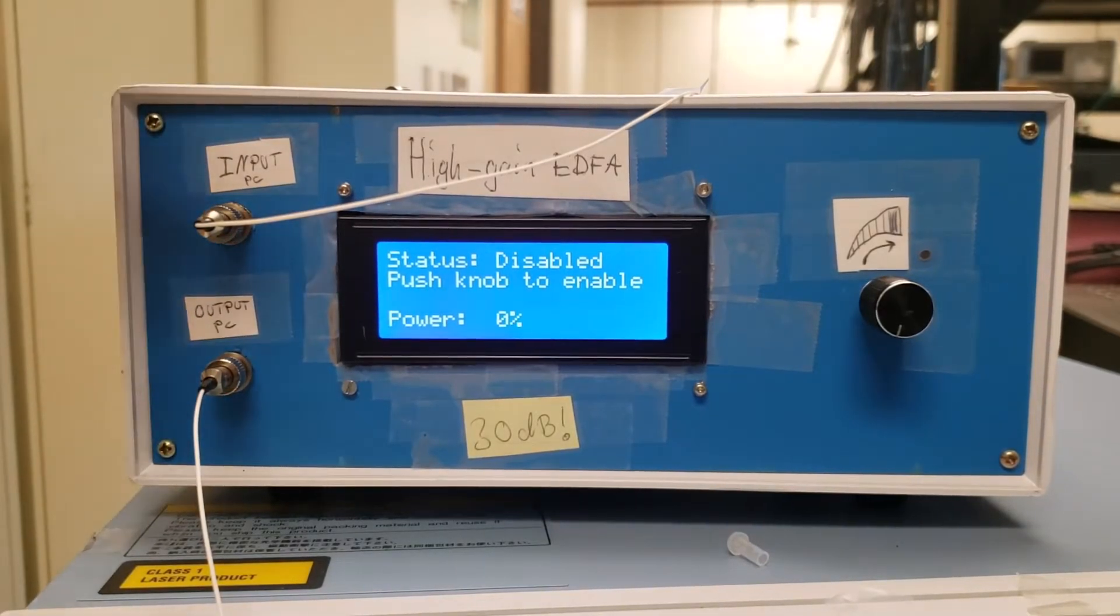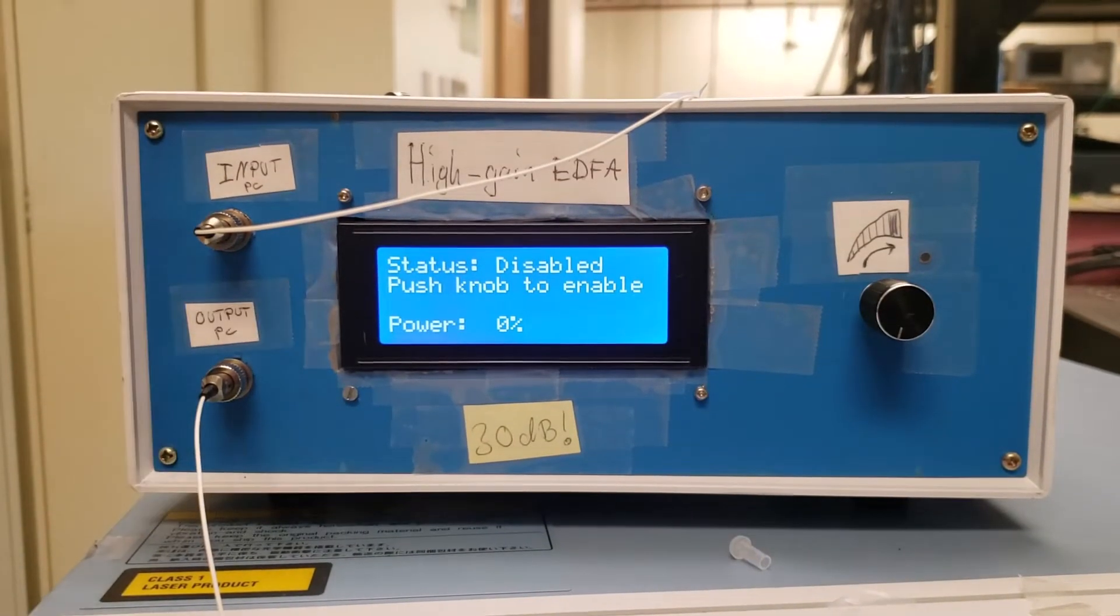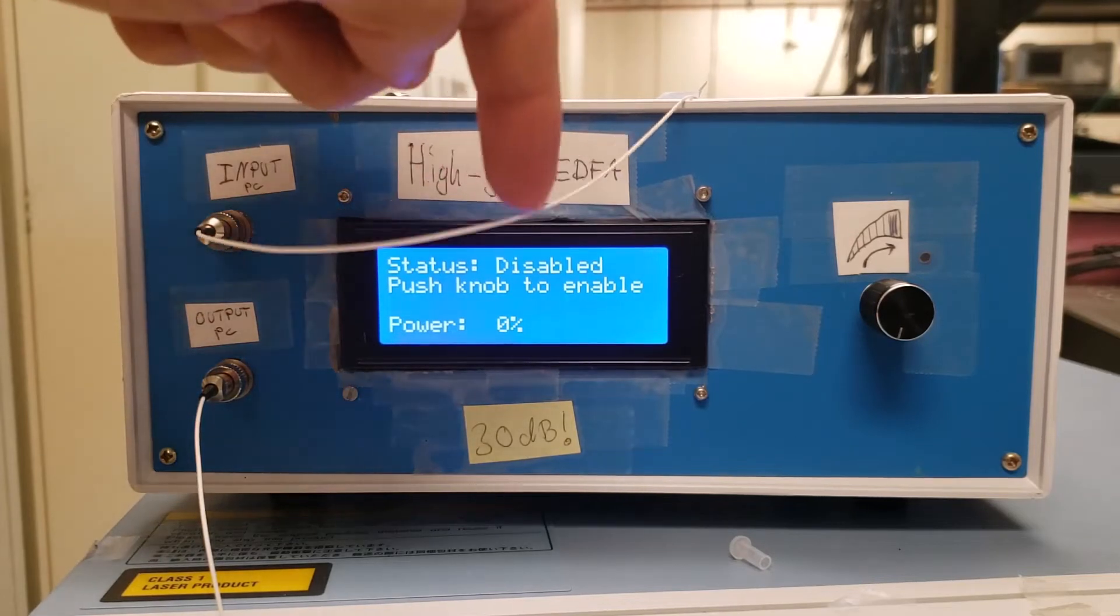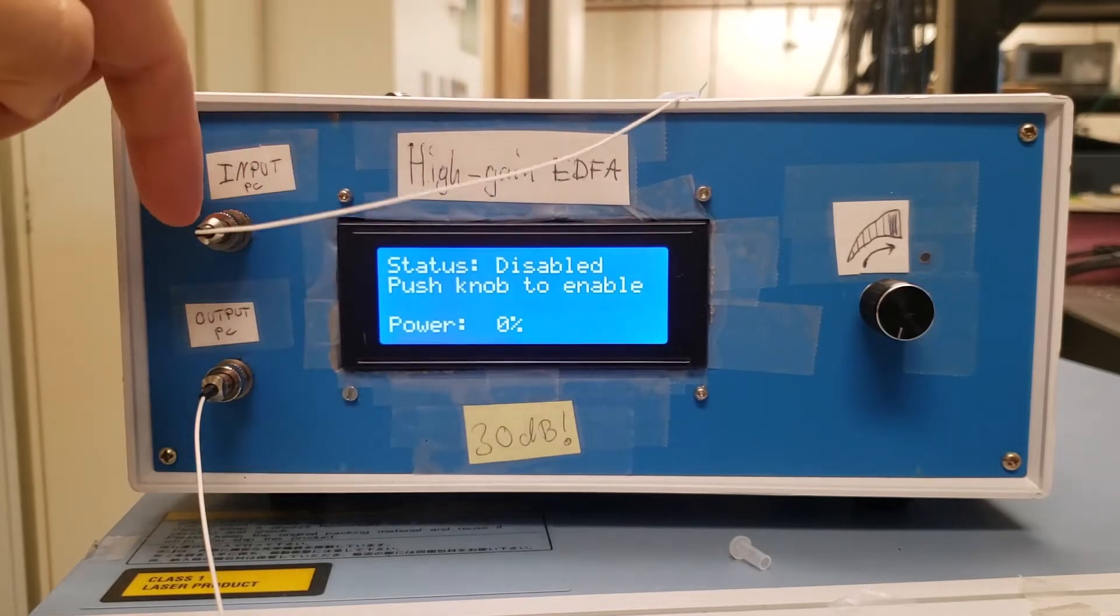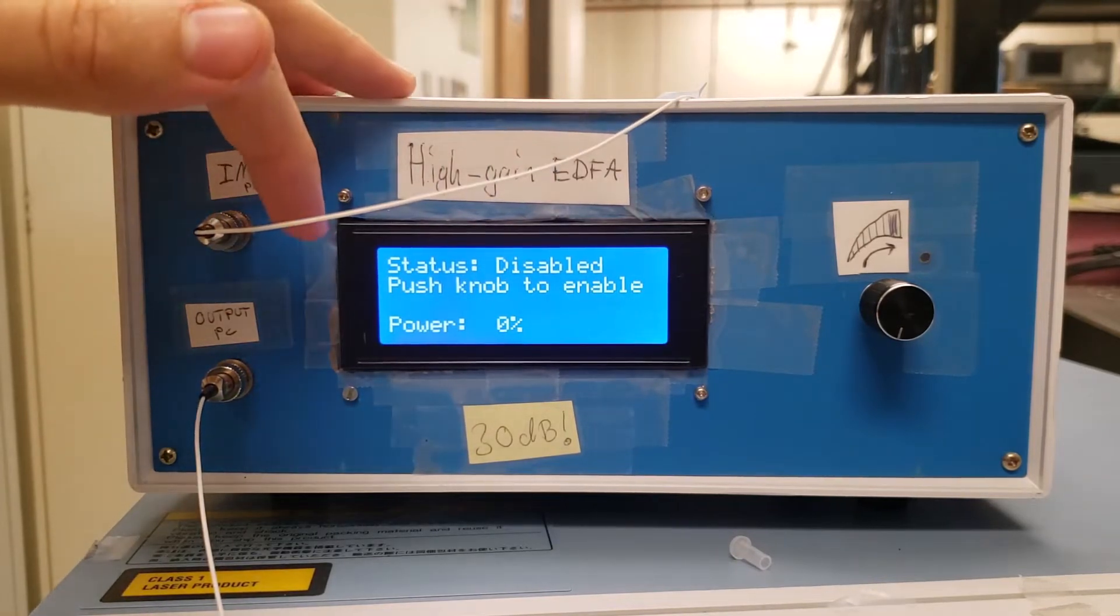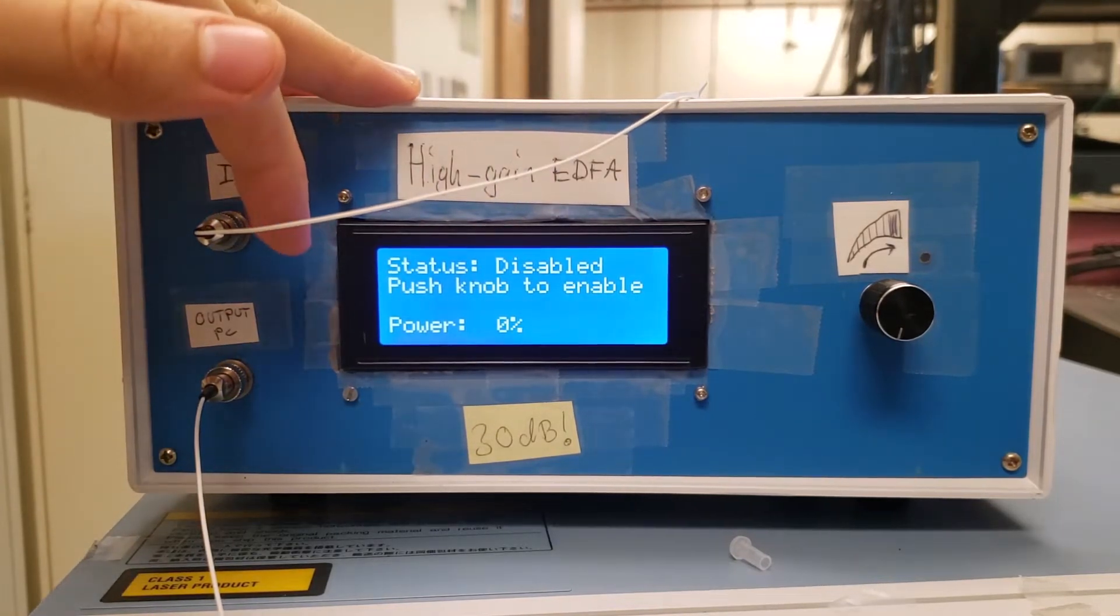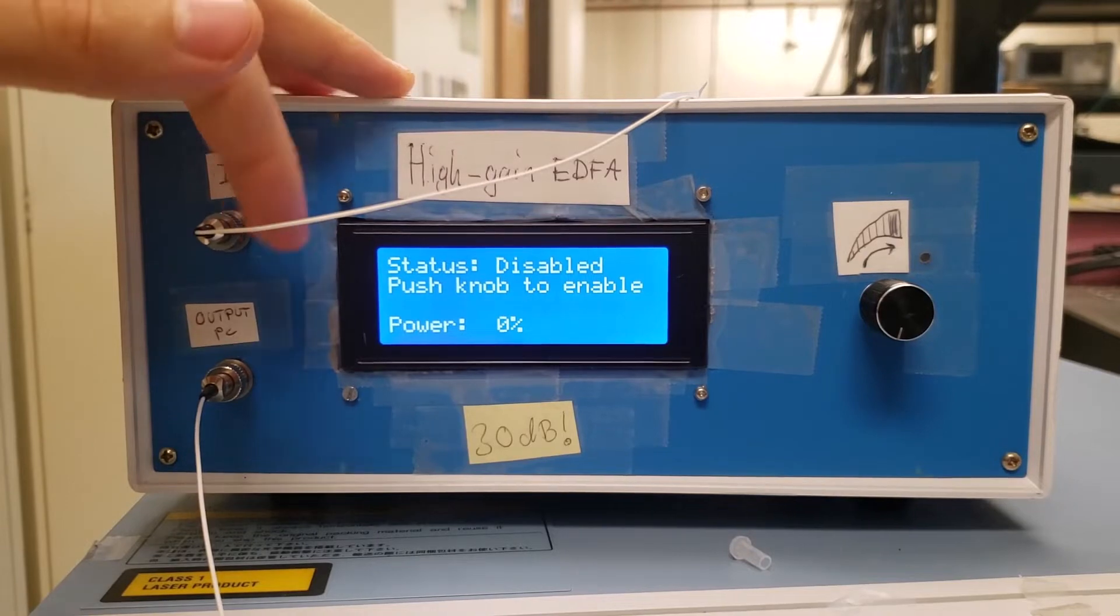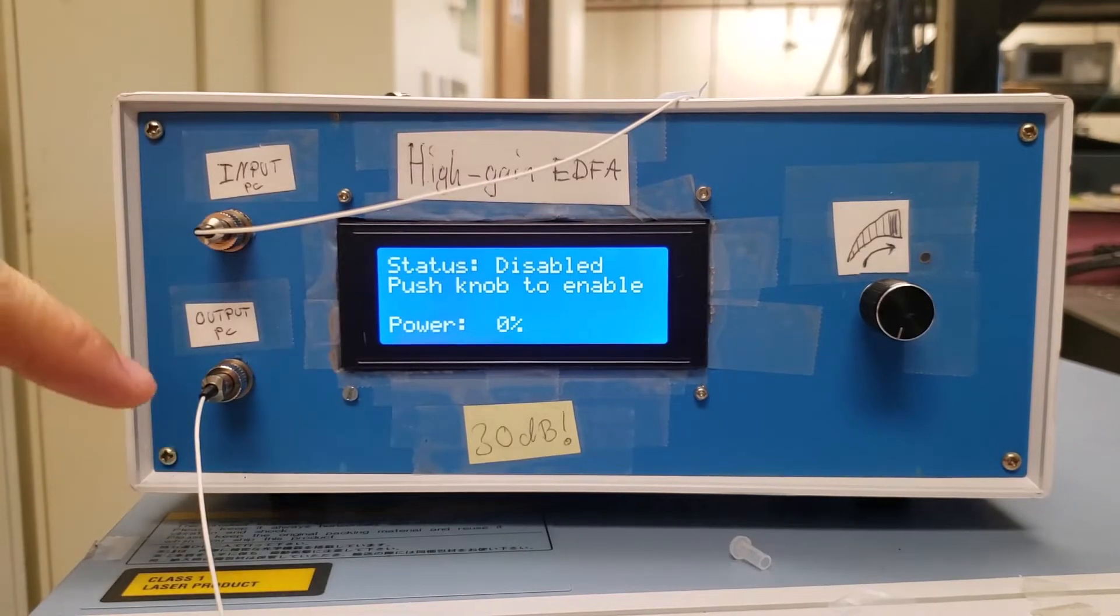So anyway, the point of this device is that if you send light into the input port in a certain region around 1550 nanometers, then the light coming out will be much more intense.